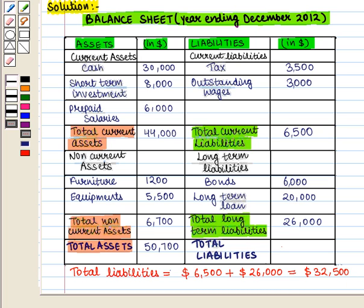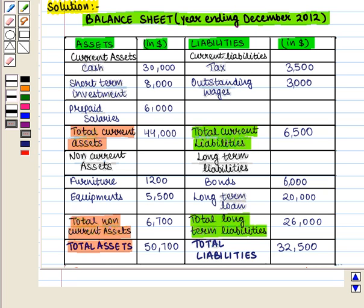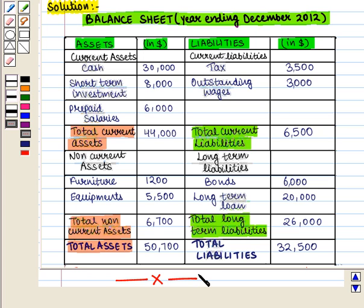So we write total liabilities as $32,500. Thus this is the required balance sheet. This completes our session. Hope you enjoyed this session.